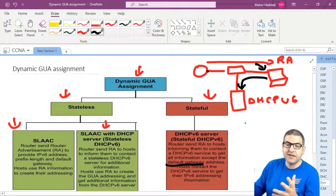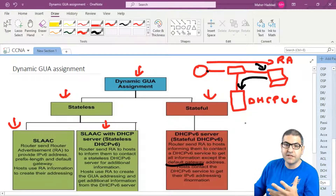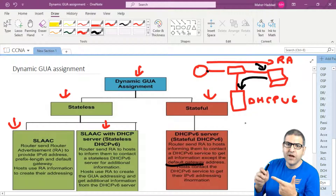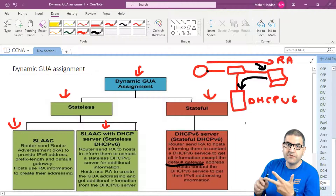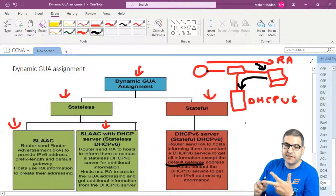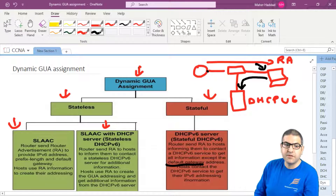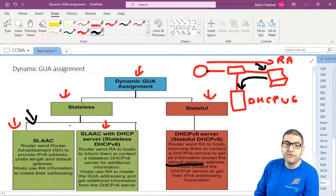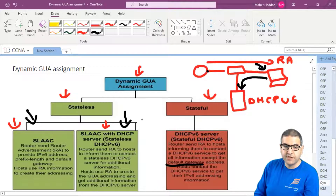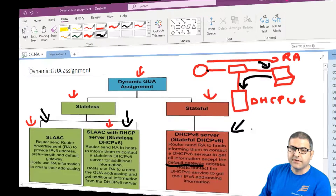So on IP version 6, there are different ways to get assigned an IP version 6 address: we have SLAAC, we have stateless DHCP version 6, and we have stateful DHCP version 6. I'm going to show you with labs about these different types. SLAAC I won't redo since I already covered it in the IP version 6 section, but I will do a lab for stateless DHCP version 6 and a lab for stateful DHCP version 6.